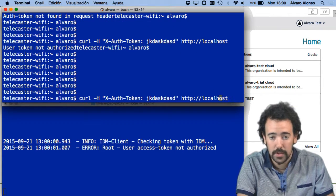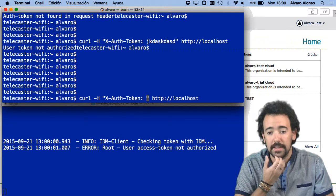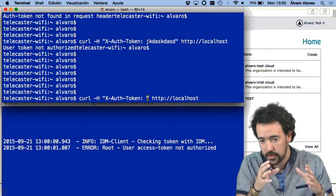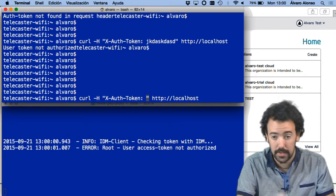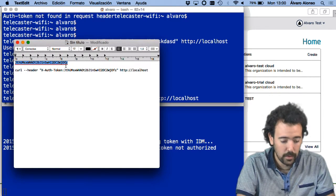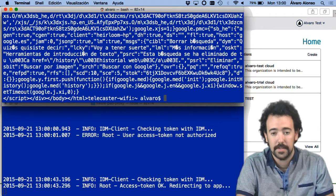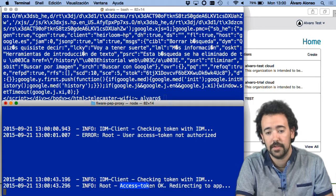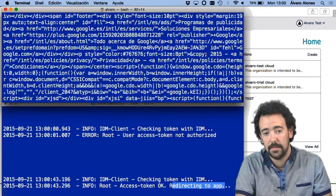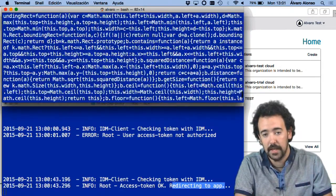But finally, if I include a valid token in the request — which I have already created (as I said, the creation of OAuth2 tokens is not in the scope of this lesson, please check the FIWARE Keyrock courses) — if I include it in the header, in this case PEP proxy confirms that yes, the access token is valid, and redirects me to the application. In this case it is the main page of Google.